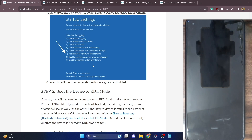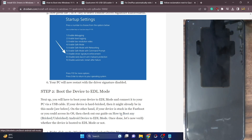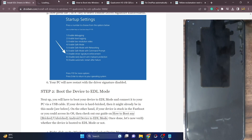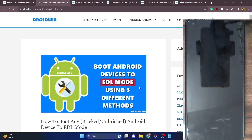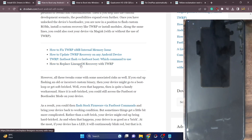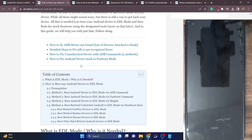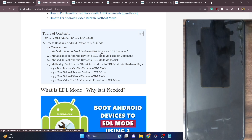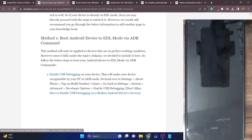If your phone is hard bricked, it will already be in EDL mode. However, if you can currently access the OS, you could refer to my guide. If you can access the OS, simply download the Android SDK platform tools.